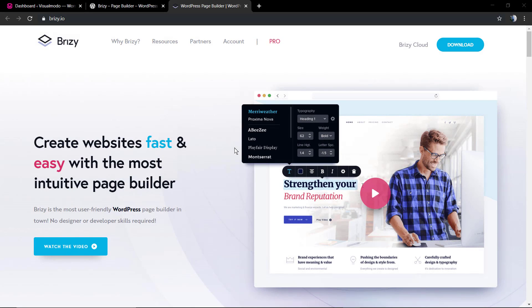What's up guys, here's Claudio from Visual Model WordPress themes. In today's video, we're gonna learn how to use the Breezy WordPress page builder plugin.